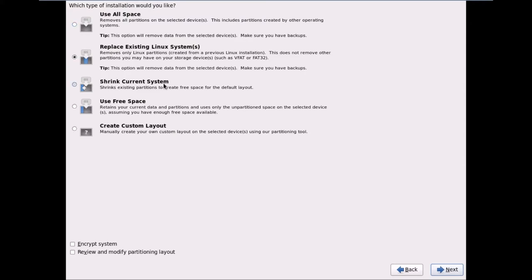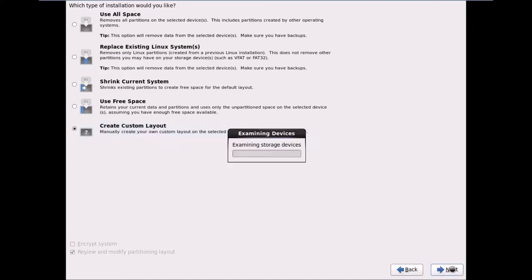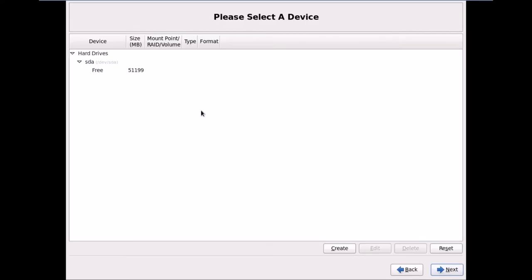We'll ignore those options and select Create Custom Layout to manually configure partitions. This means we manually create our own custom layout using the partitioning tool that Linux provides. I'll click Next to proceed to the partitioning tool. The disk shows 51 GB due to OS-level differences, though I assigned 50 GB.